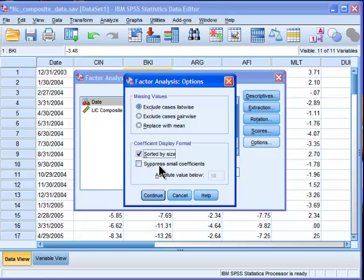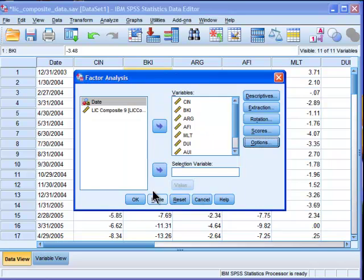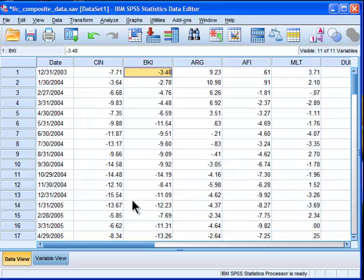And suppress small coefficients, I never do that. I think you should always have information in your factor table, pattern matrix table. You should look at it. Why would you want to exclude that? So click Continue and click OK.